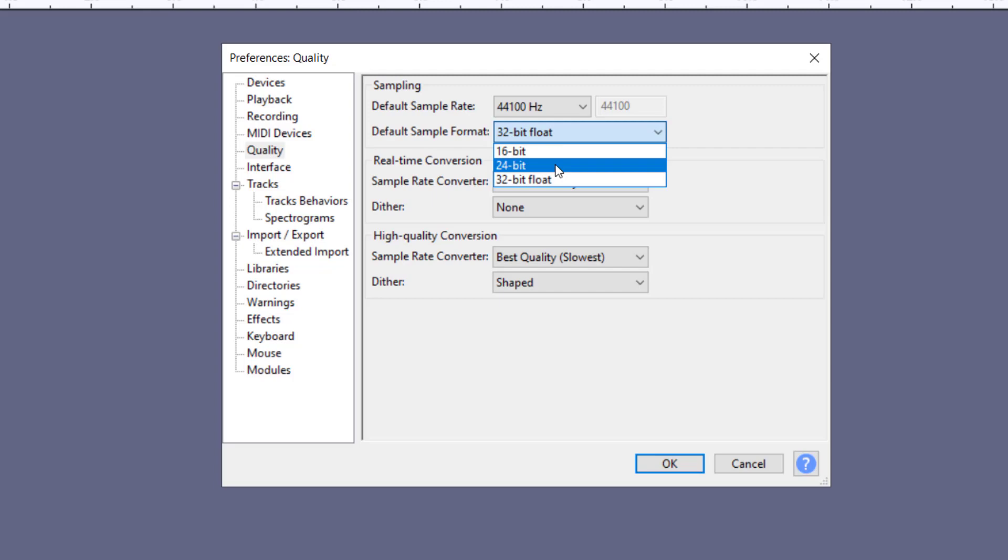What Audacity did is they came in with their own 32-bit that gives us a little more. Not all devices are capable, but it would help us capture a little more details in terms of our dynamics.